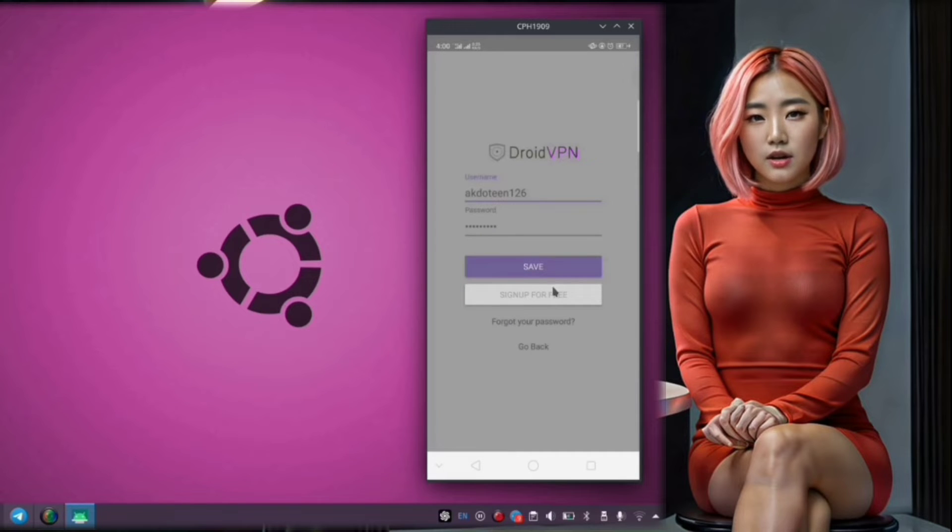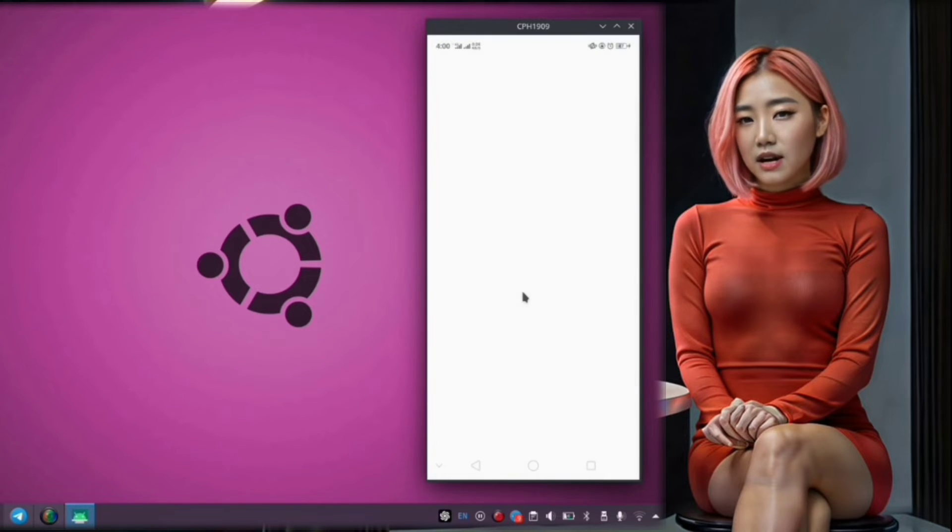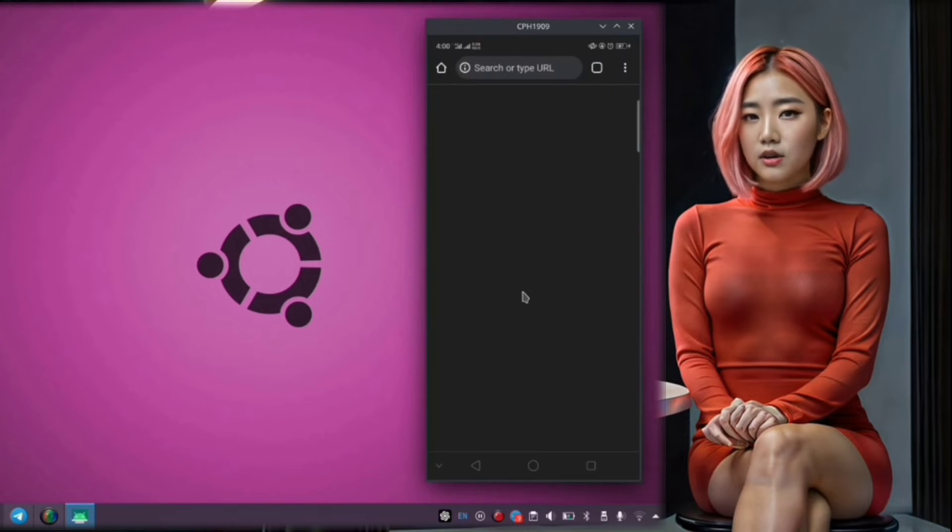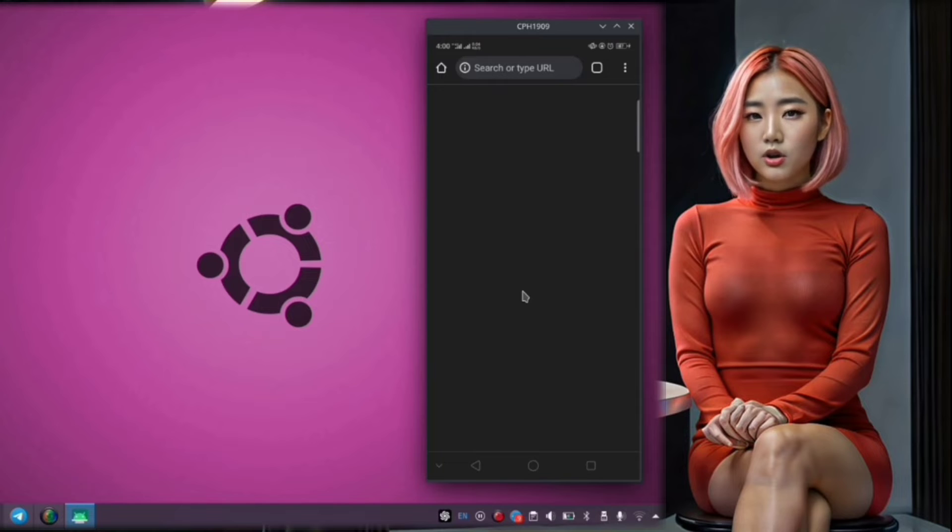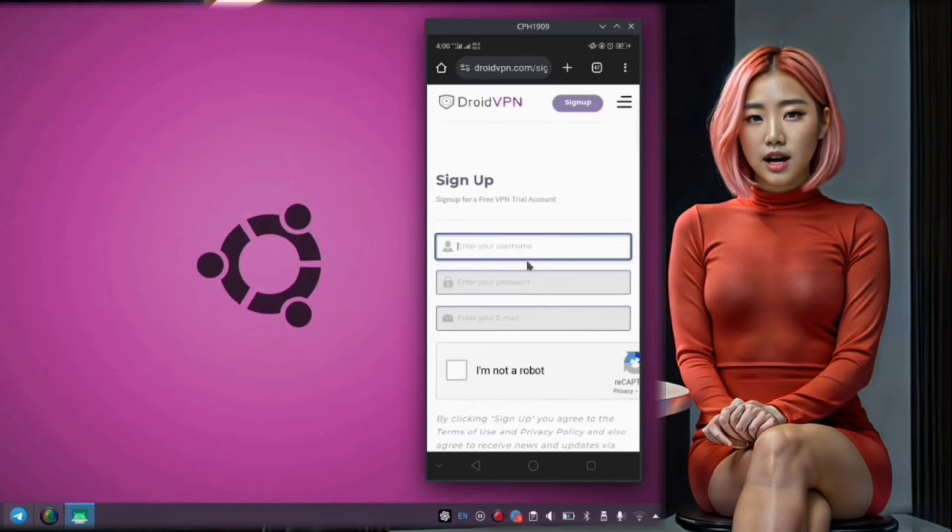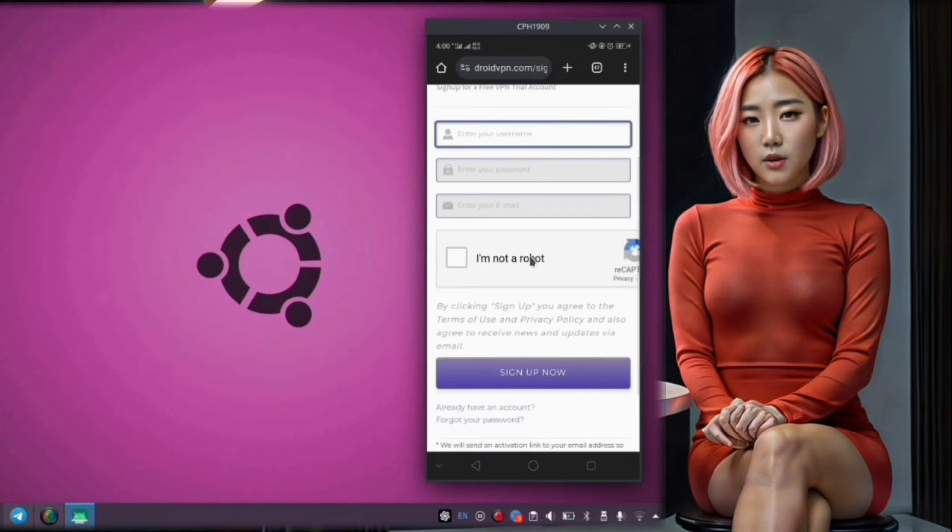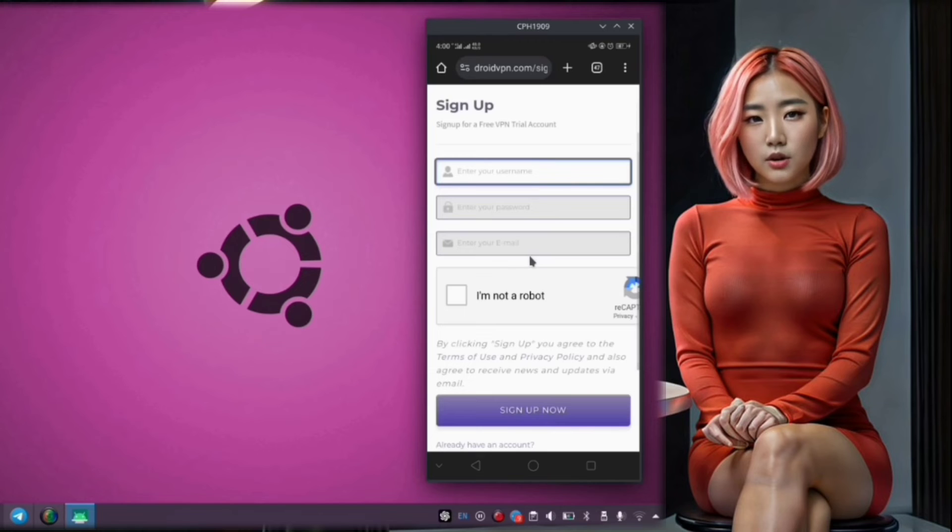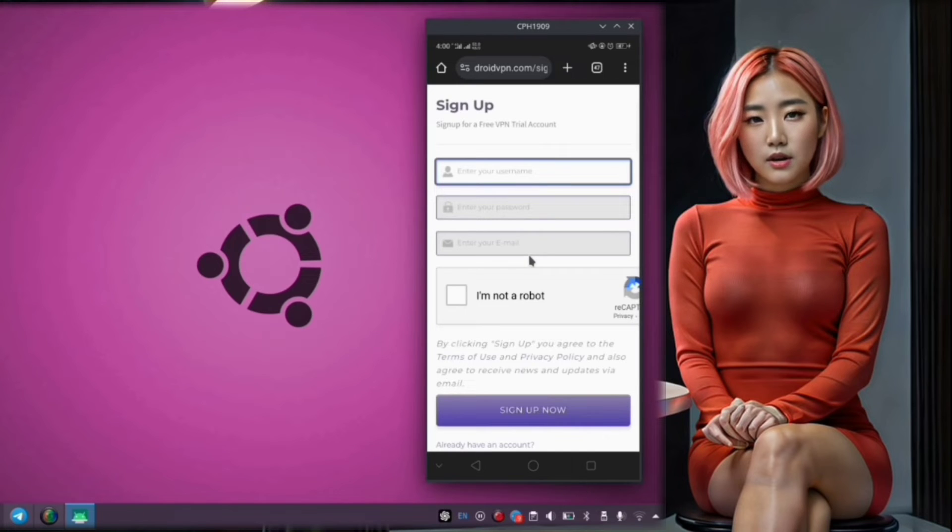Step 9. If you already have an account, you can simply log in by entering your username and password. If not, you'll need to sign up for a new account by following the prompts provided.